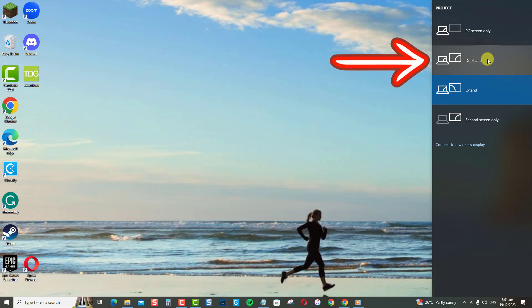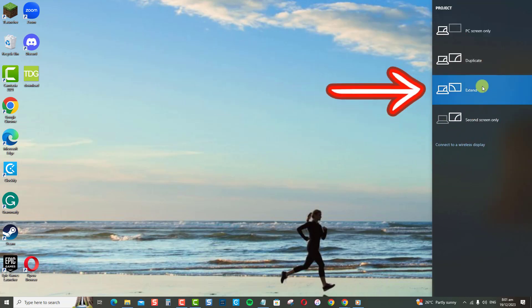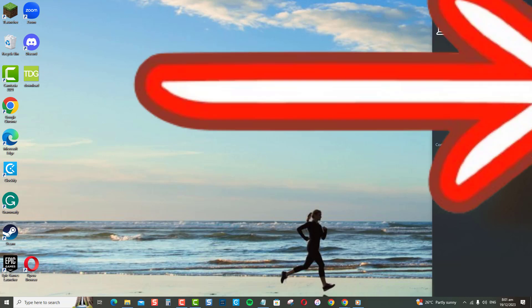In duplicate mode, the same image appears on all displays. The displays will run using the highest common resolution and refresh rate. In extended mode, on the other hand, the desktop is extended across multiple displays to maximize the workspace.